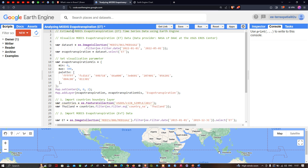Welcome to the channel. In this video I'm going to show you how to estimate the MODIS evapotranspiration data using time series plot analysis in Google Earth Engine for any region.